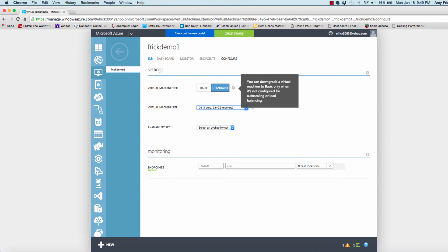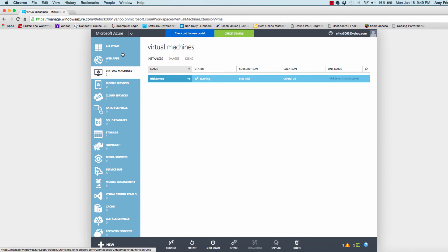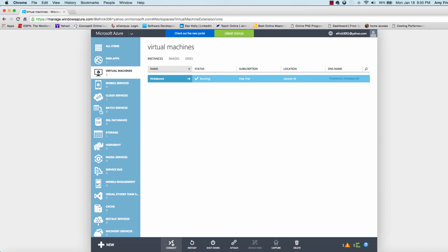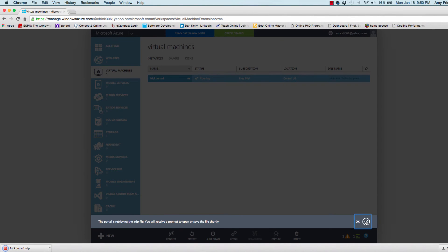We'll move back to the portal setting here in just a second. Now the machine is running, we can connect to this via virtual desktop or remote desktop (RDP).